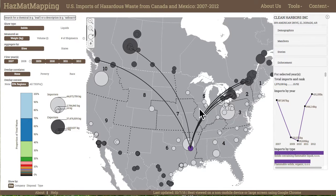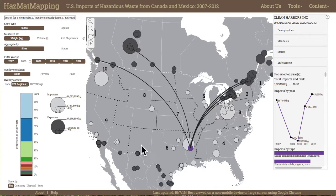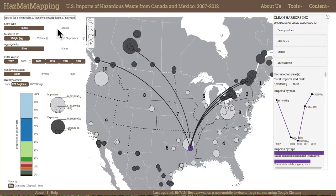First, a central map depicting sites as proportional symbols scaled by imported hazardous waste, with trade connections depicted as flowlines or states as choropleth maps. Second, configuration controls allowing users to re-express the dataset by site or state level and toggle between solid waste measured as kilograms, liquid waste measured in liters, or number of shipments.